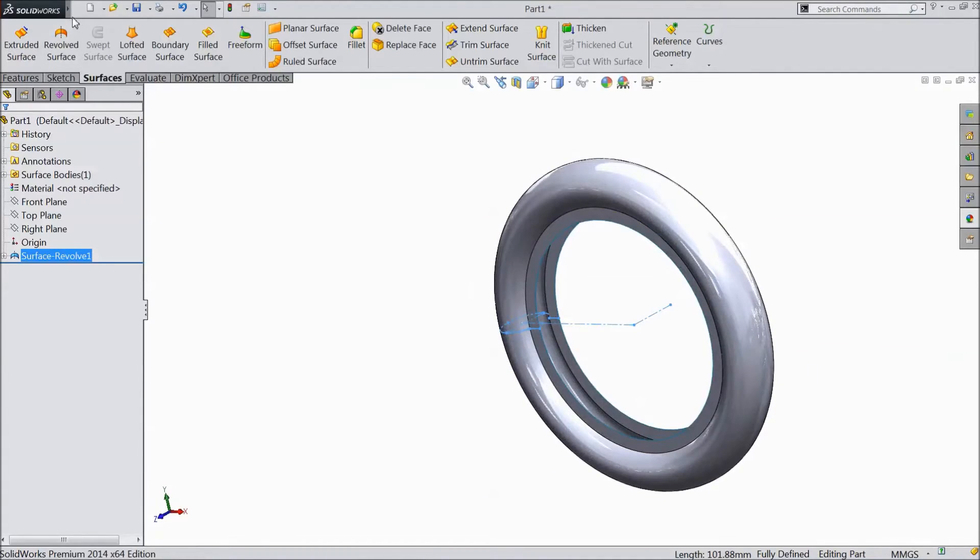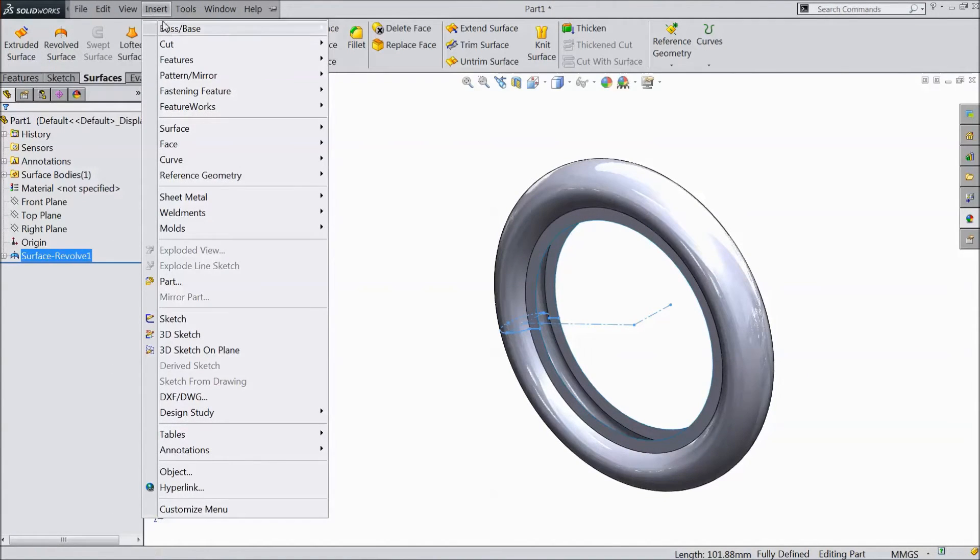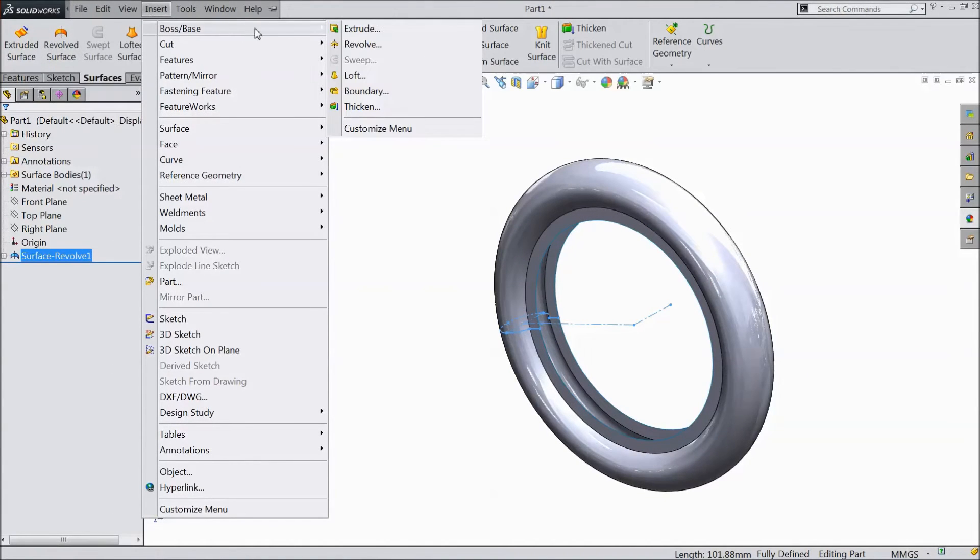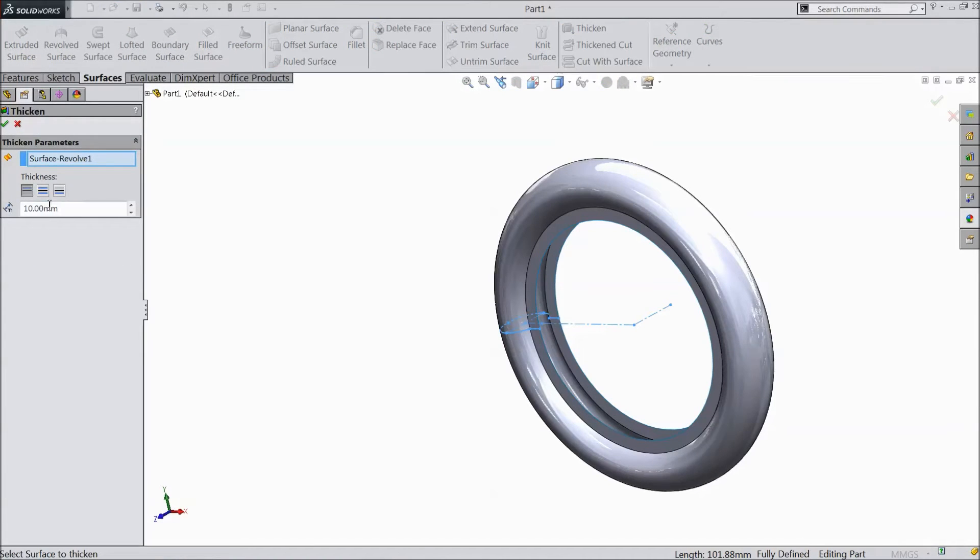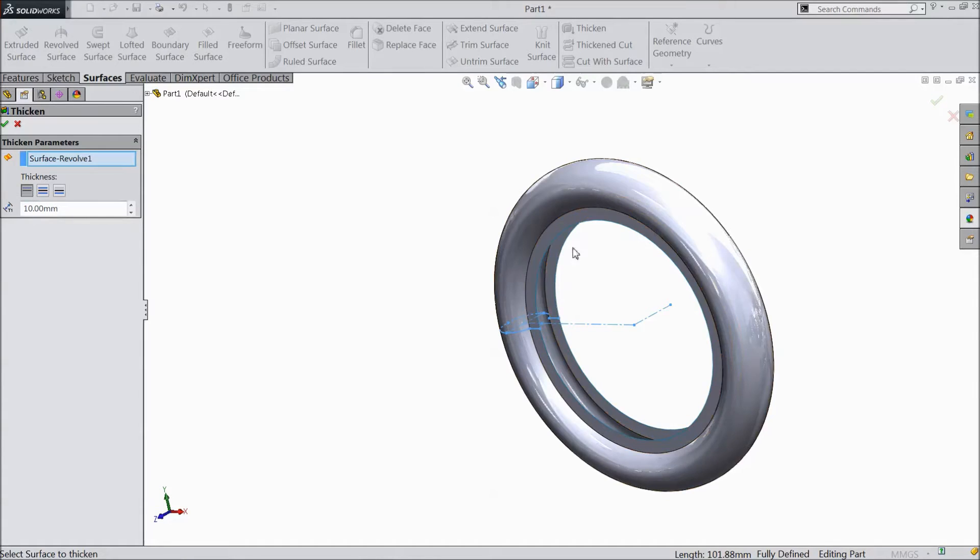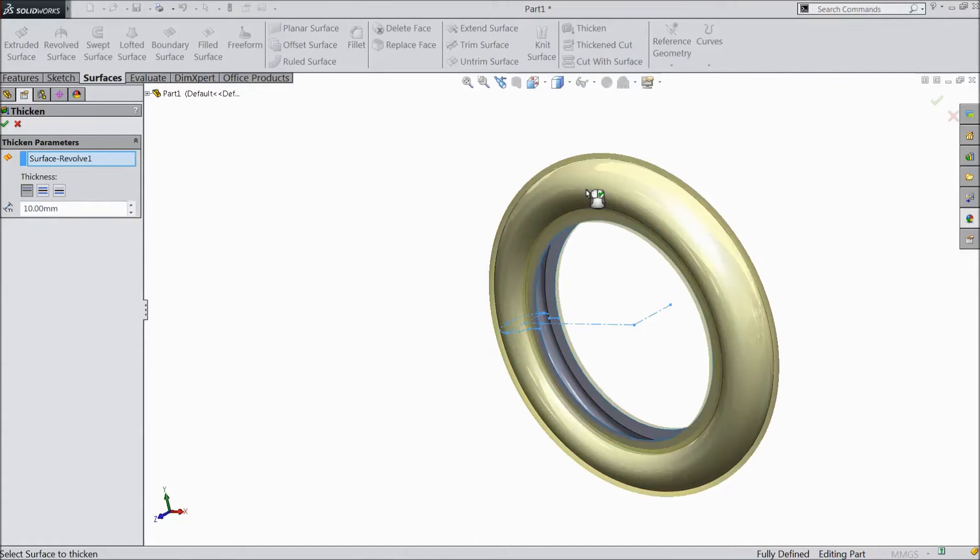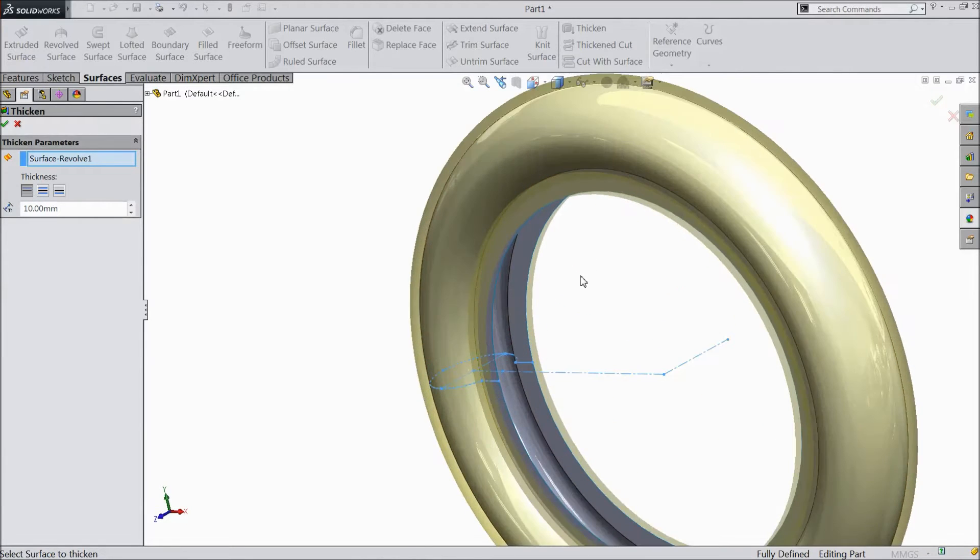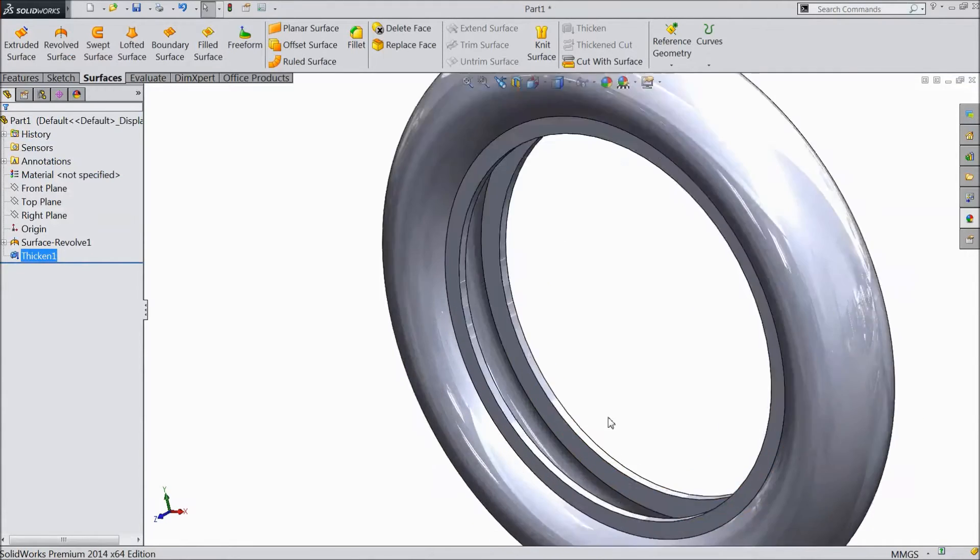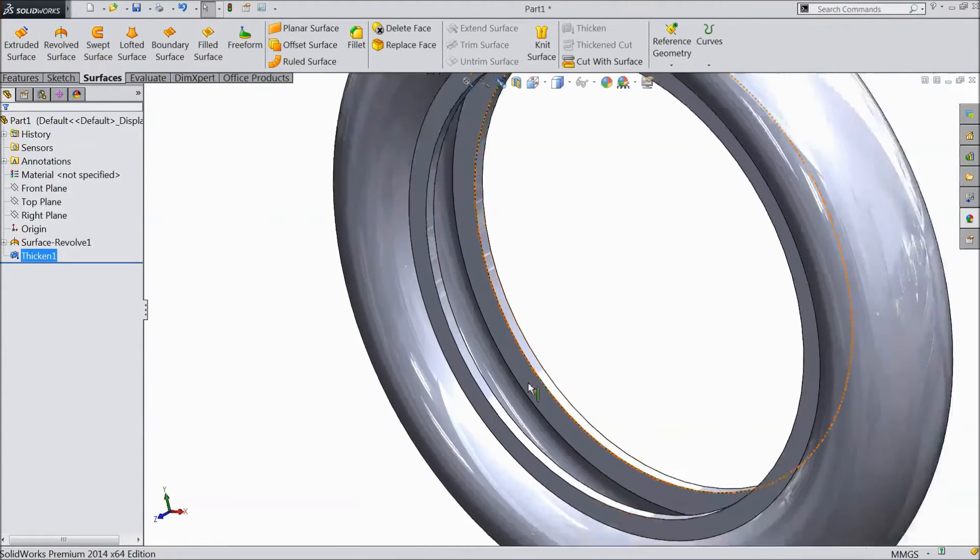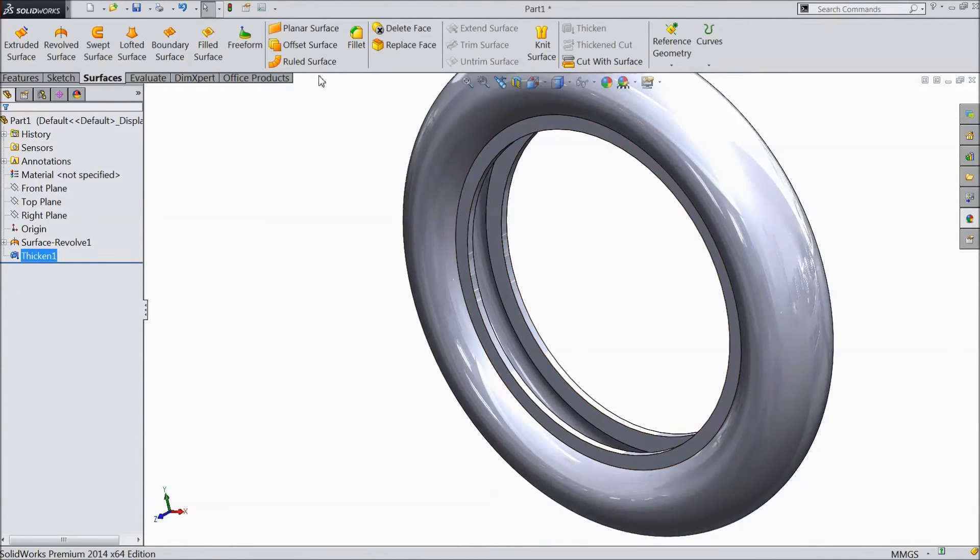Now go to insert, boss, and select thickness. Keep one side 10mm and select the body. See the thickness become outside. Click ok. Now it is see it is 10mm thick.